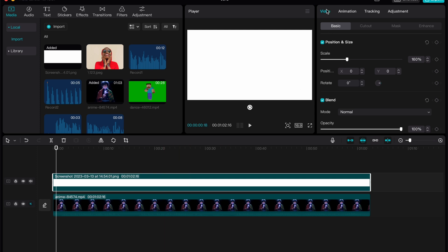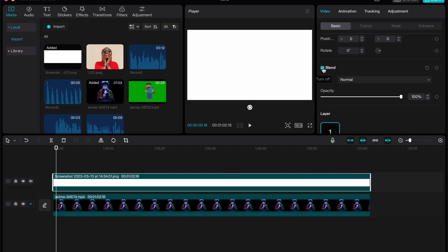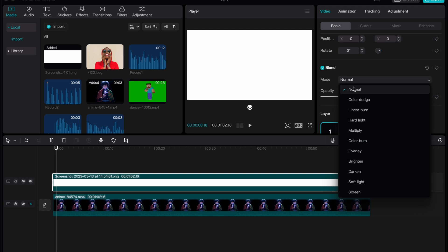After that, we need to click on blend and make sure that this checkbox is turned on. Then we need to click on mode. Now it's normal, as you can see, but we also have a lot of others.